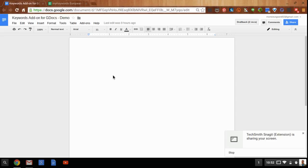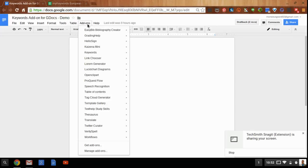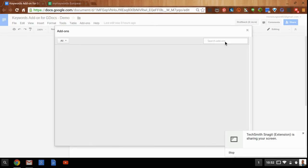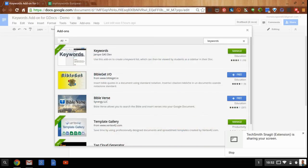Hi. I want to introduce you to a Google Docs add-on called Keywords. You'll find this add-on in the Add-ons menu within your Google Doc. Go to Get Add-ons, and then search for the word Keywords, and it should be at the top of the list.